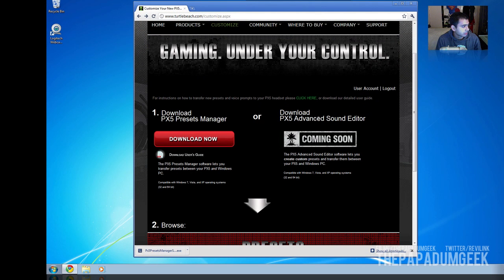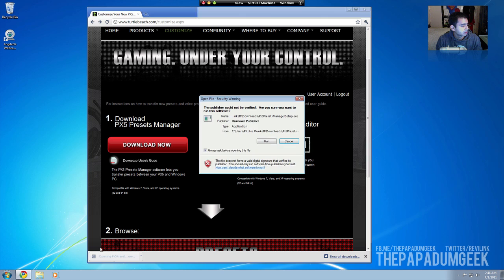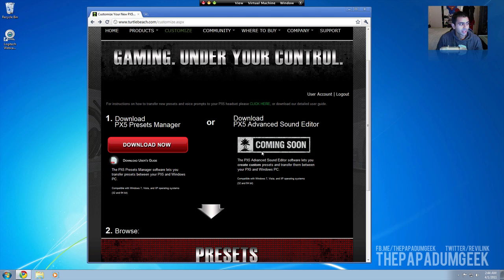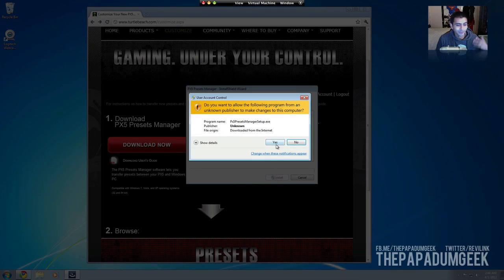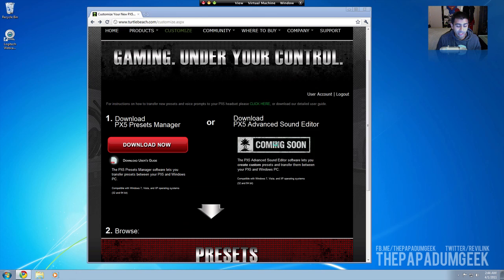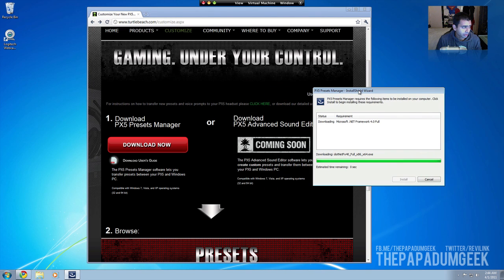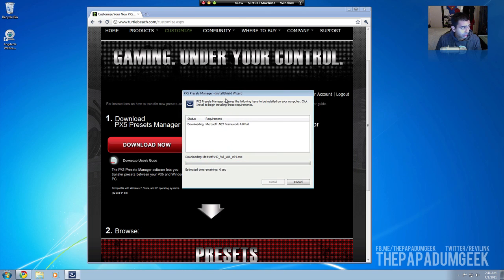There we go, that's downloaded, so we'll install that. Now, I know you guys are going to say this in the comments — it's only for Windows. It doesn't have any Mac support at all, and I don't think they are even looking into that. But as you can see here, I'm running this on my Mac through VMware Fusion quite fine.